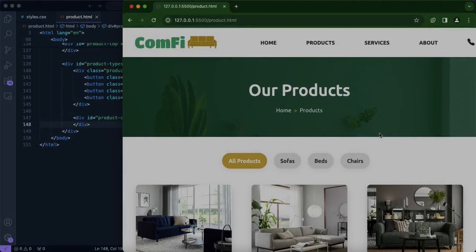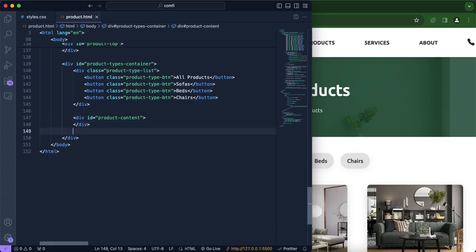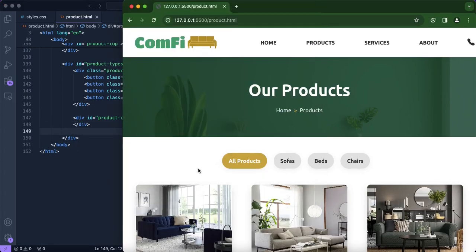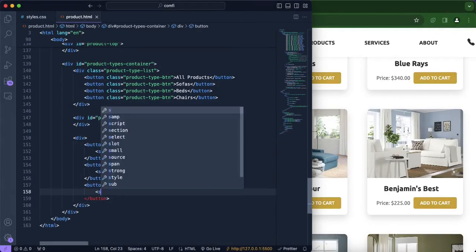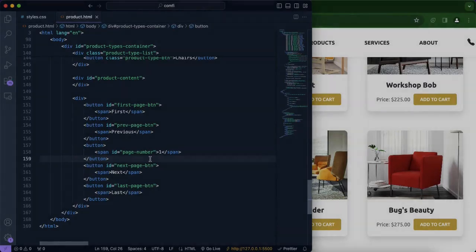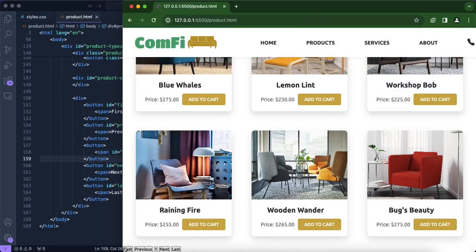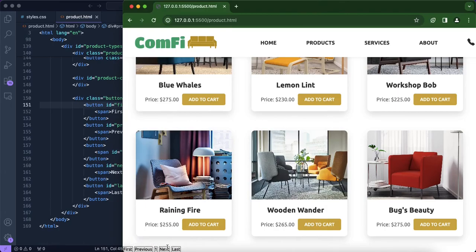Now it's best if we start by working on our HTML side of the project. We should create a new div inside of the product type container, and this is where we're going to be storing our buttons — for example, first, previous, next, last, as well as our page number. We've now included the paginator button section, and we're naming the class 'button-paginator'. Now we're going to work on designing those paginator buttons.